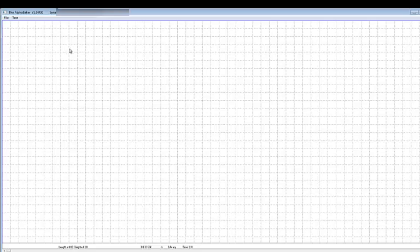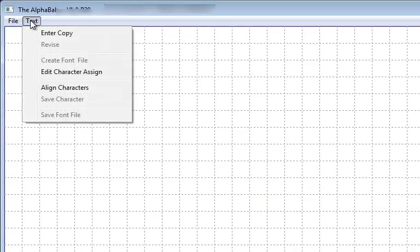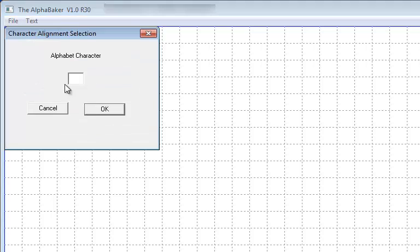After loading the font file you need to adjust, go to the text menu heading and select align characters. The character alignment selection window will appear. Enter the character on which you wish to adjust the alignment and click OK.